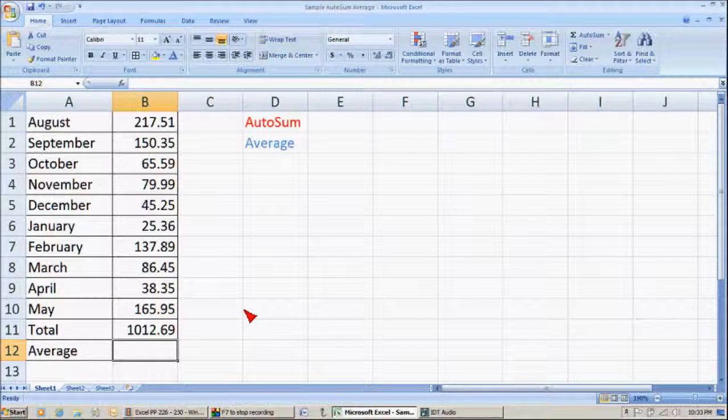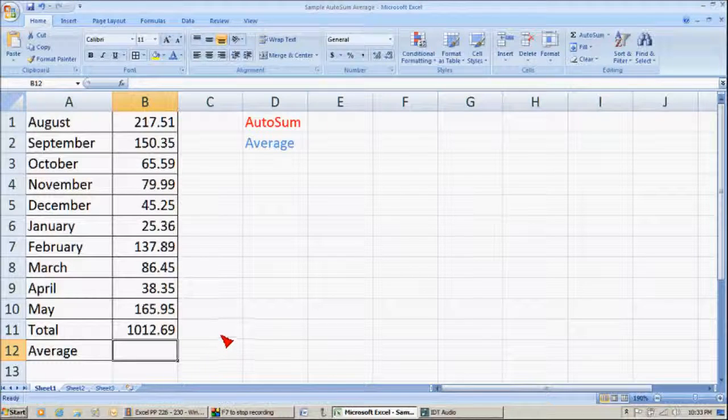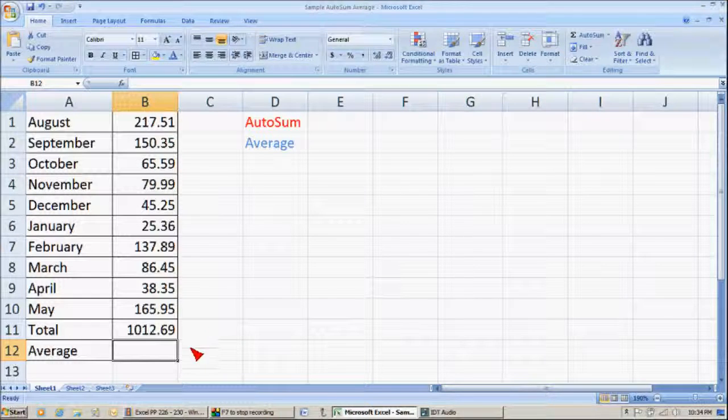So, I push Enter, and it comes up $1,012.69.